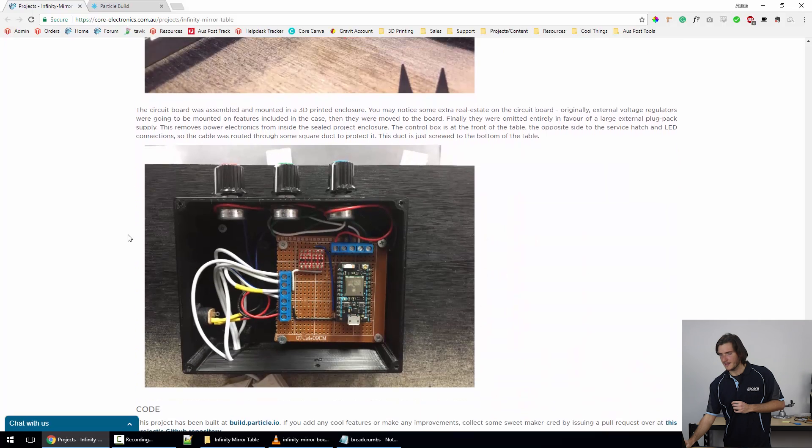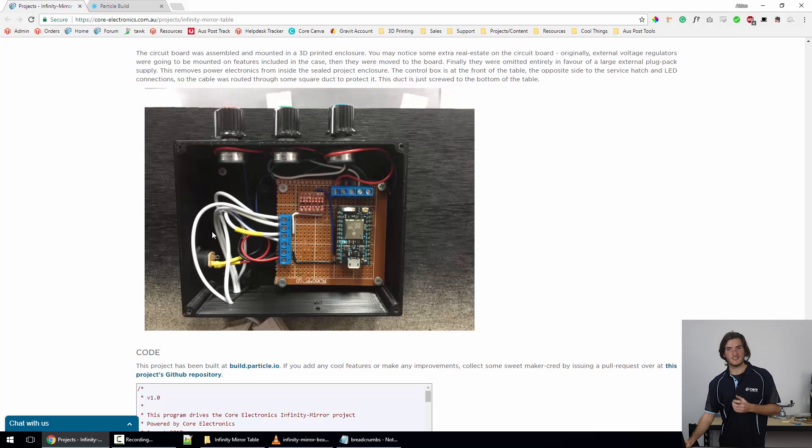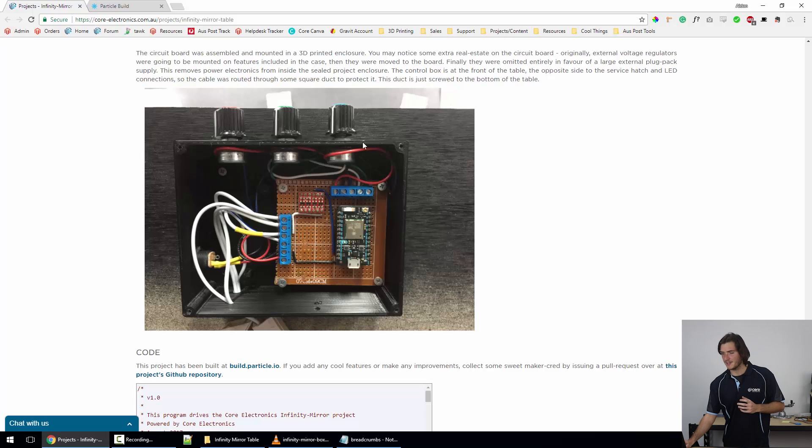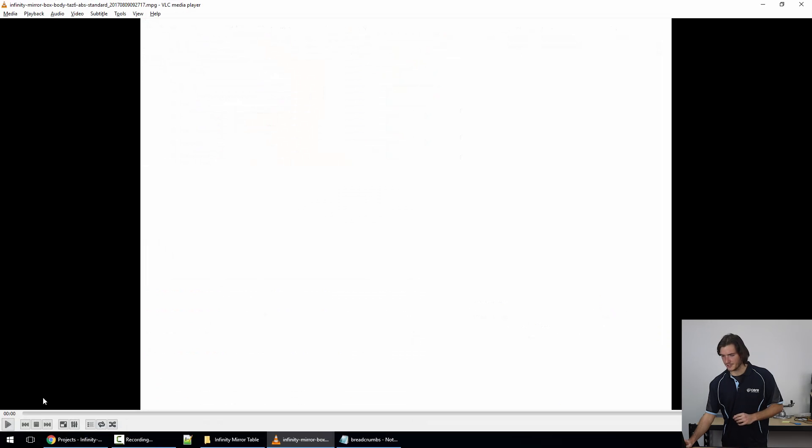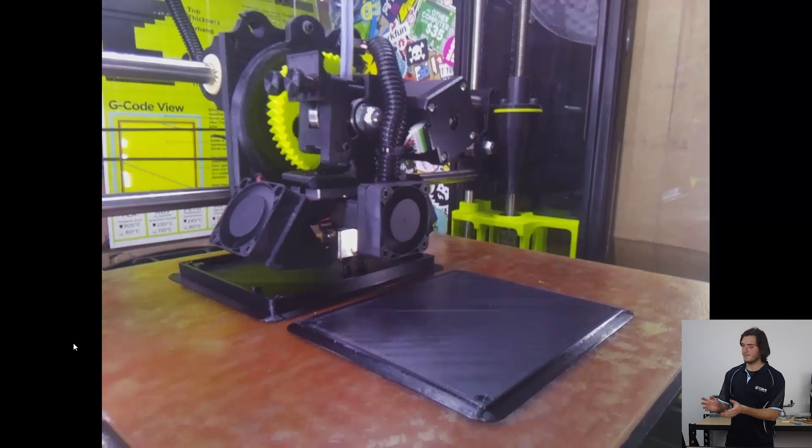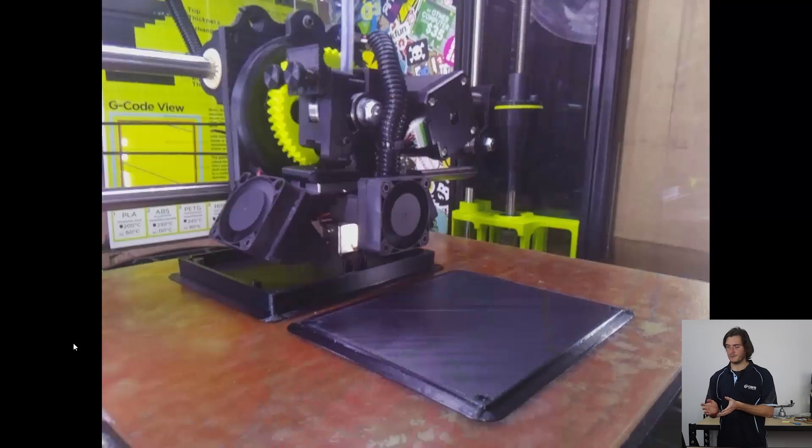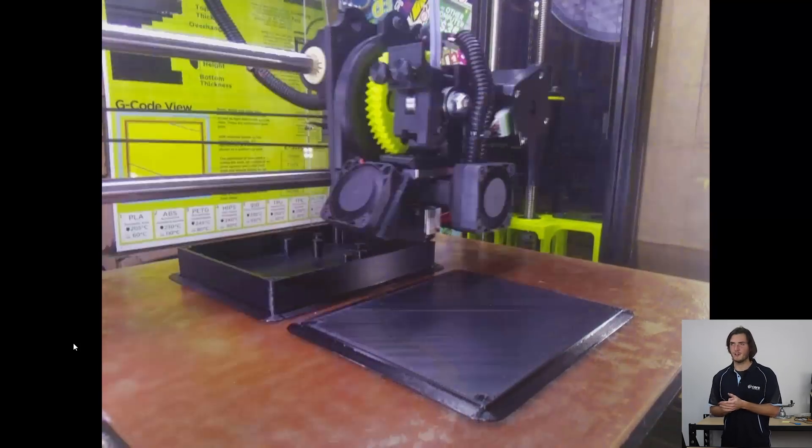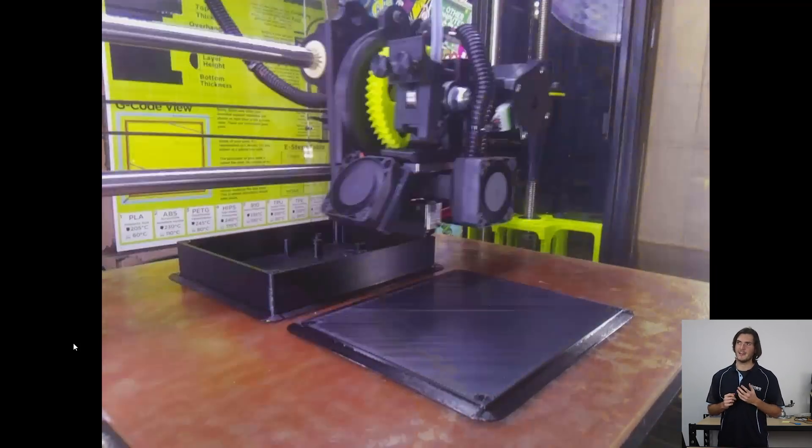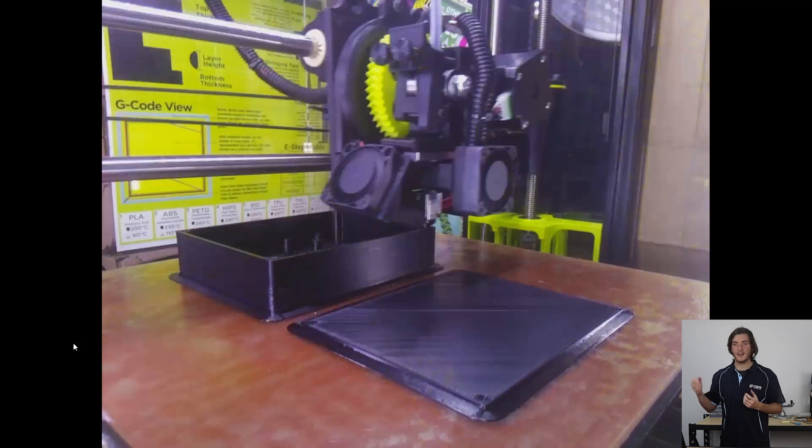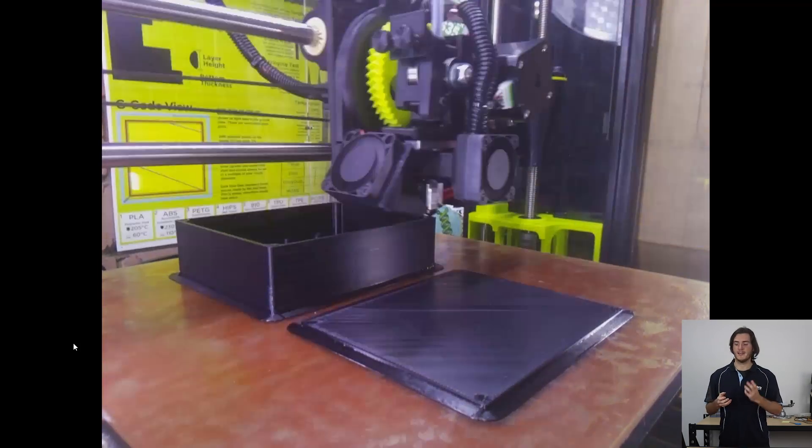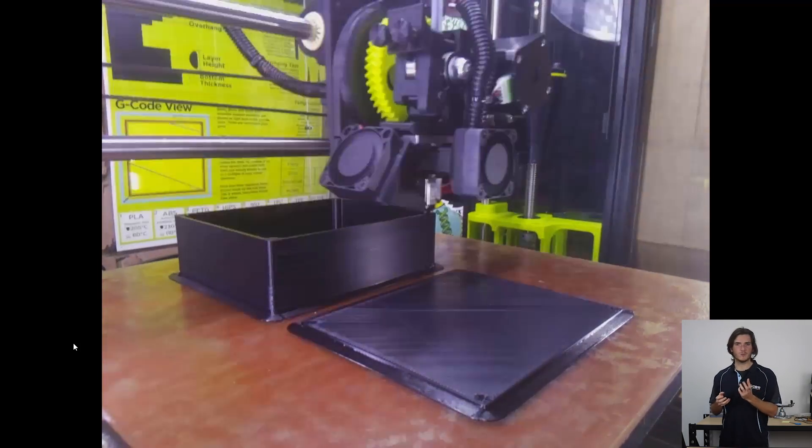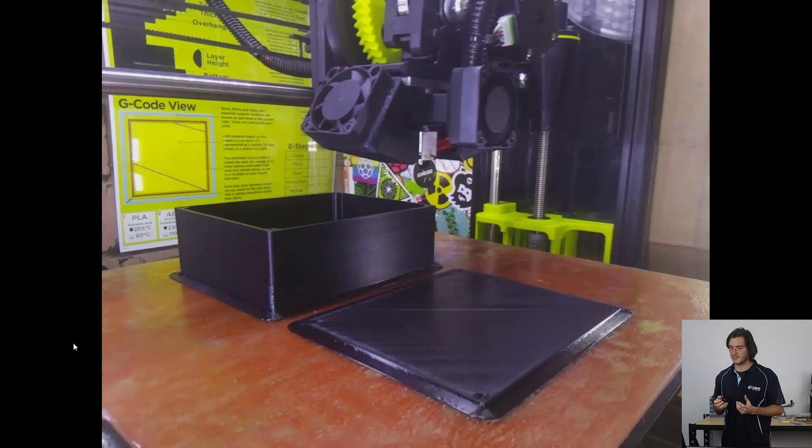Here we have the control box finally assembled under the table. This is a 3D printed control box. I've got a quick time lapse of that. Here we have the 3D printed enclosure being printed. I decided to print the enclosure because I originally was going to be using a 12 volt main power supply and a couple of switching regulators inside the control box.